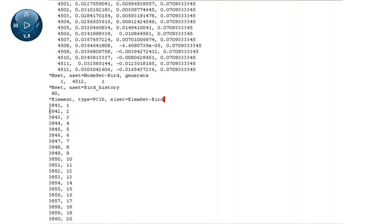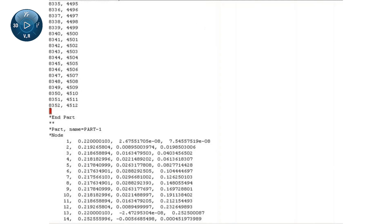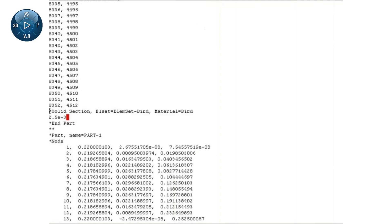I will remove the dummy mass keyword option from the file, and in its place, use the solid section option to associate the particle elements with the material defined previously in Abaqus CAE.